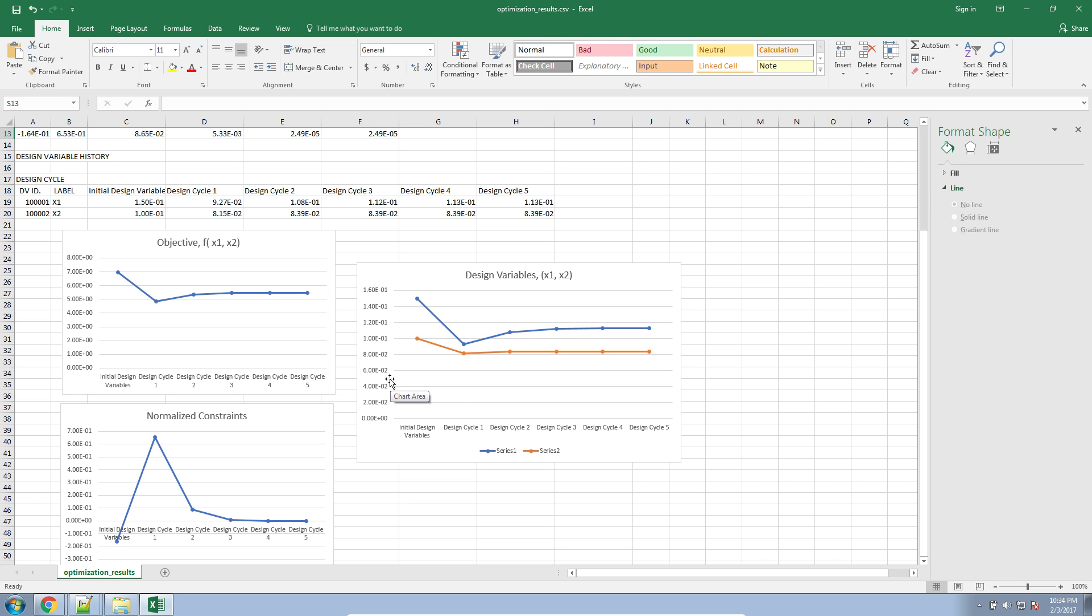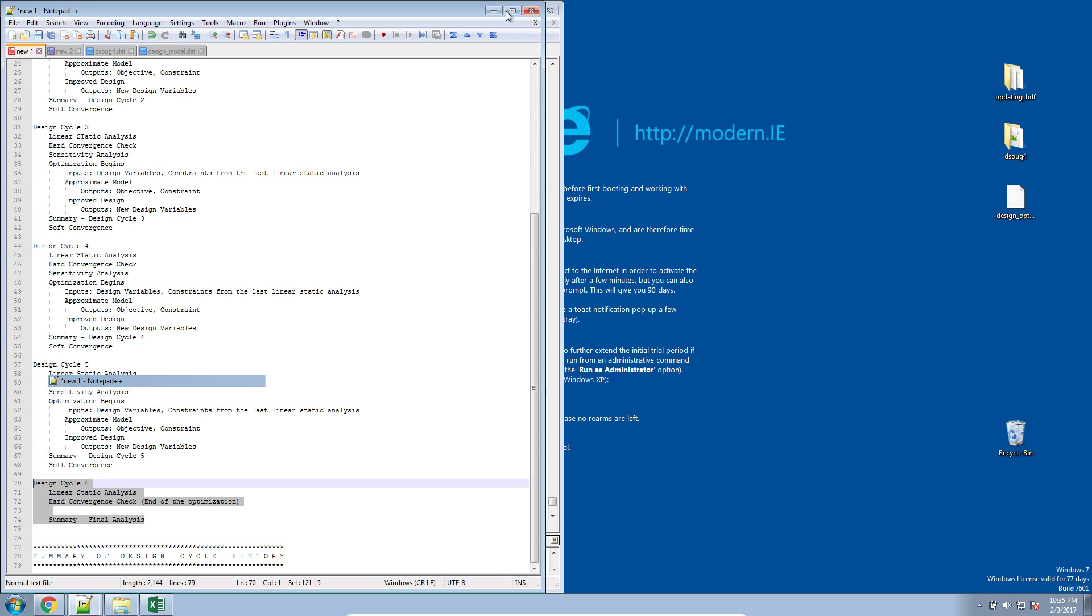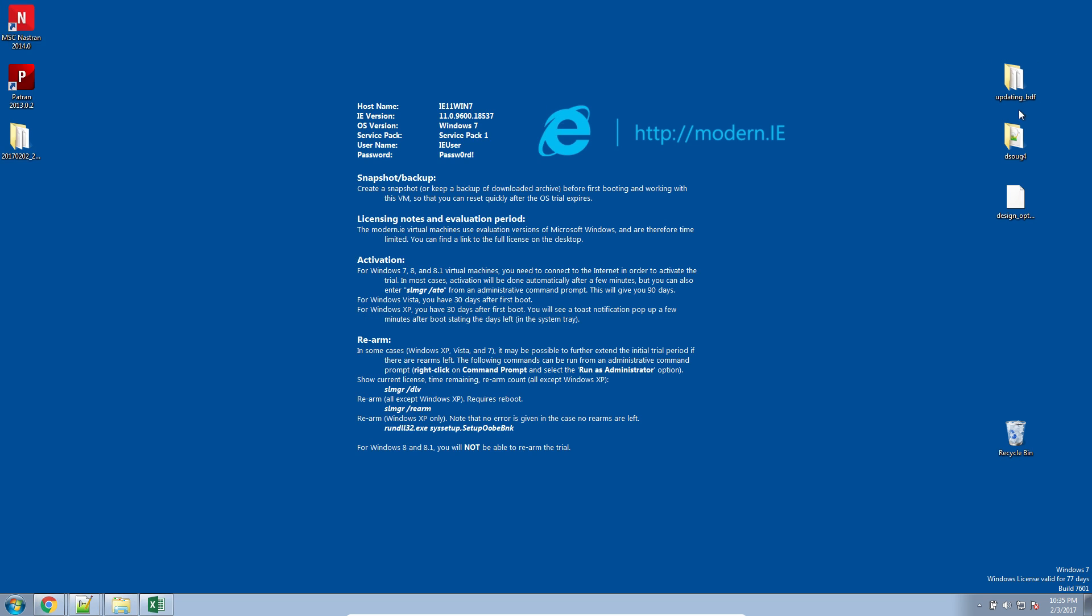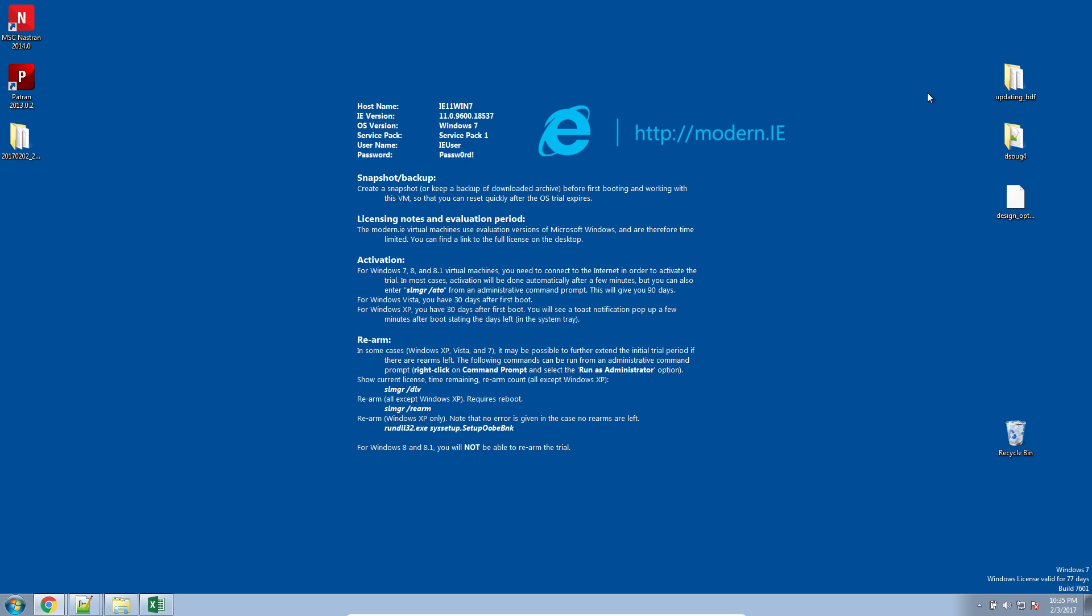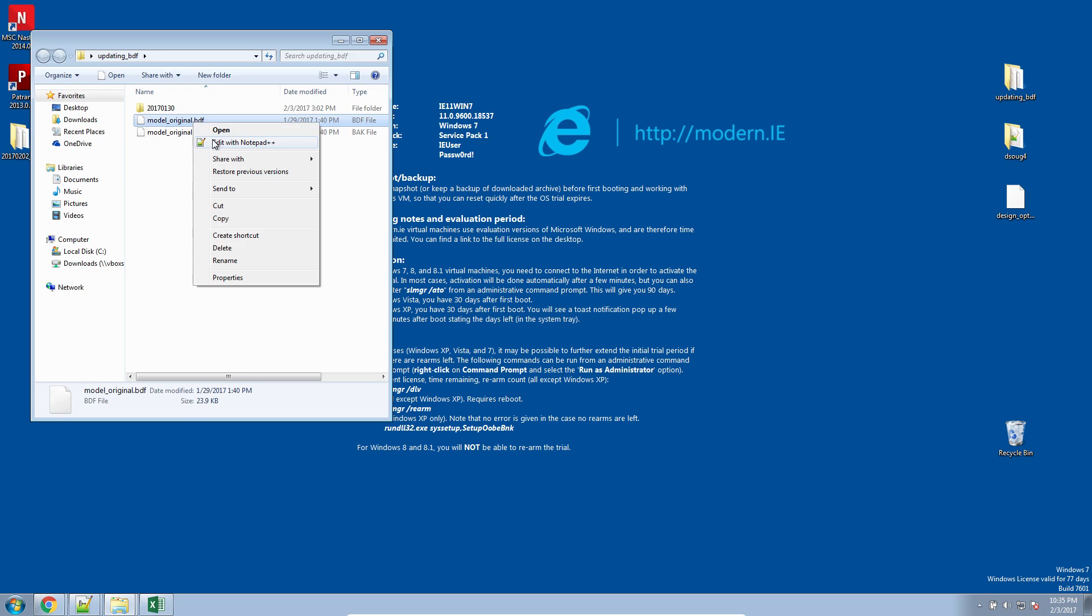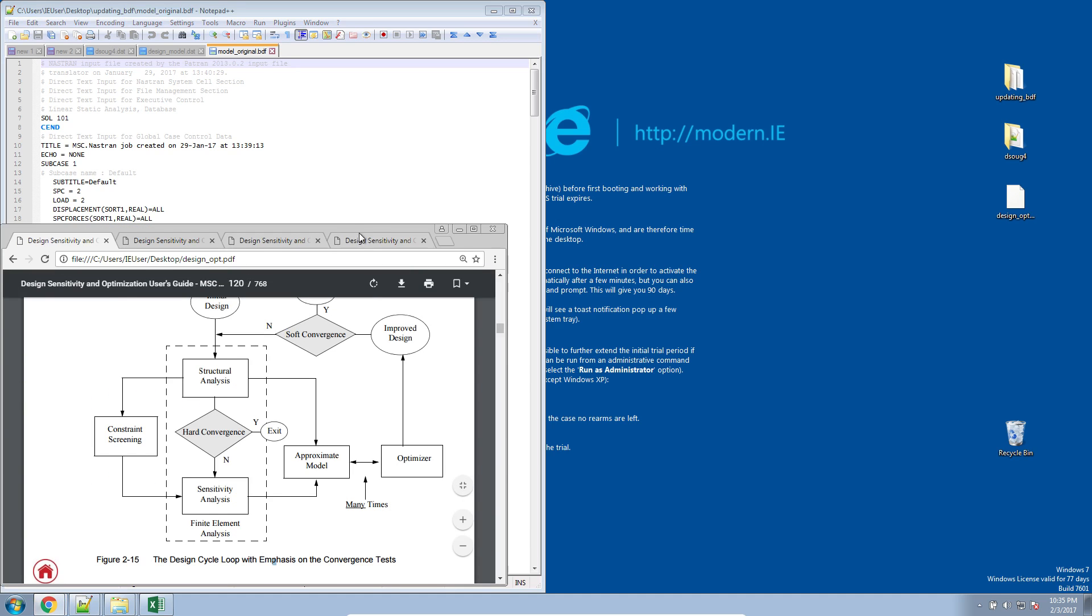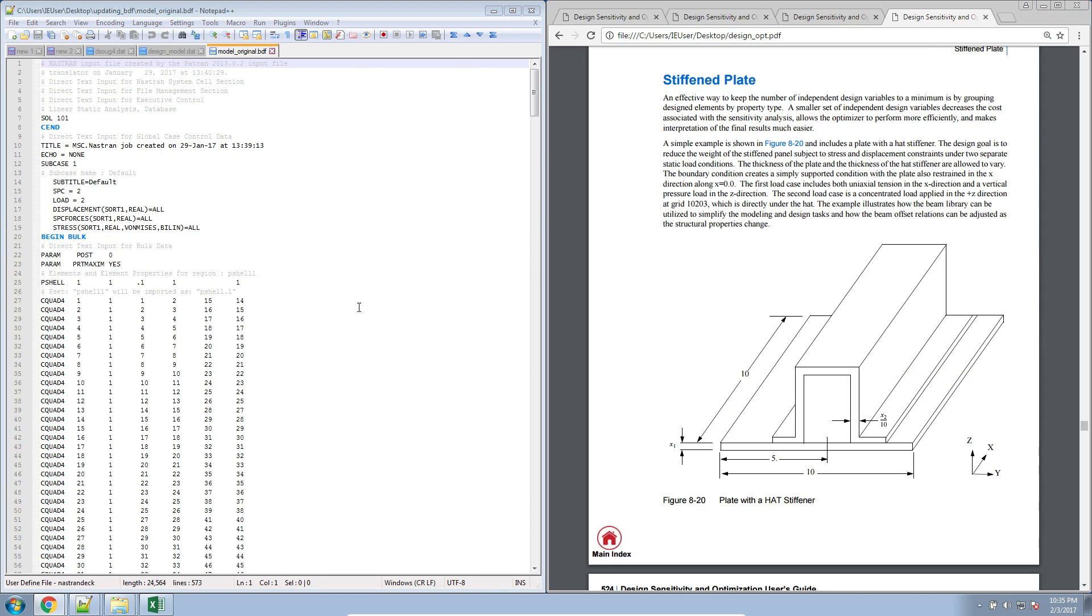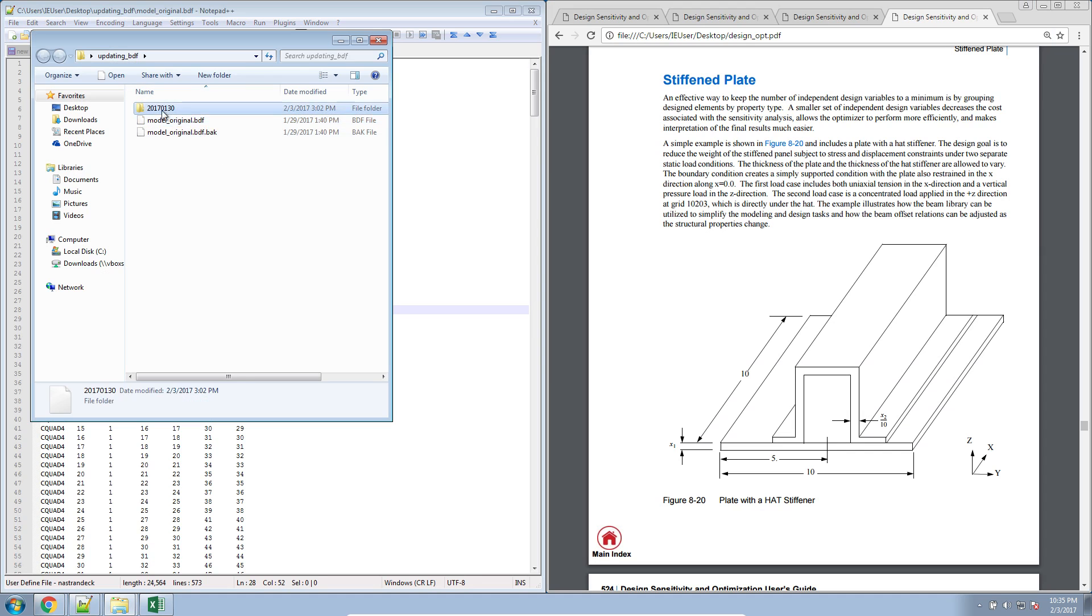Now, in the next video, I'll explain how to take your original starting BDF file. Let me look for that now. Here. This is the BDF file we started off with for the stiffened plate. As a reminder, we are focused on the stiffened plate.